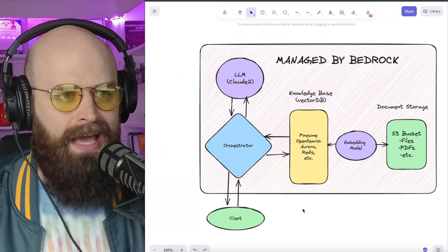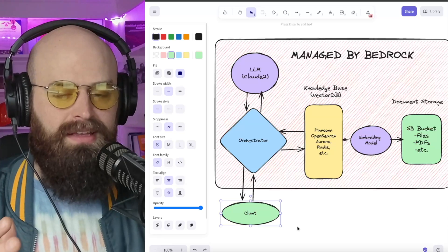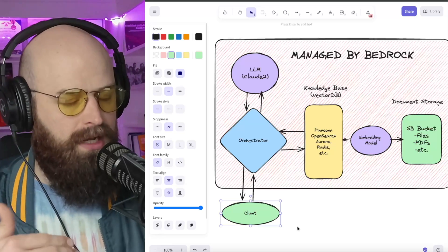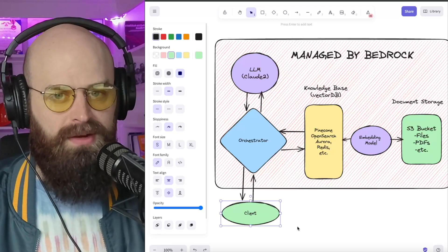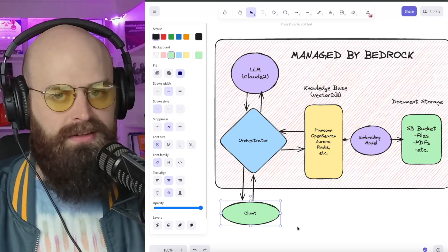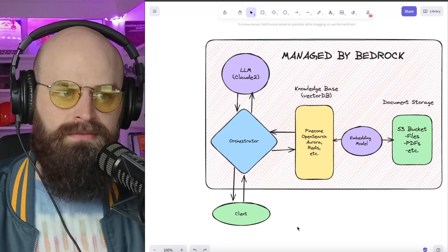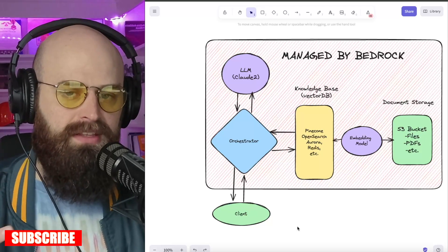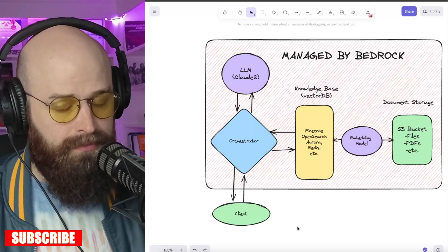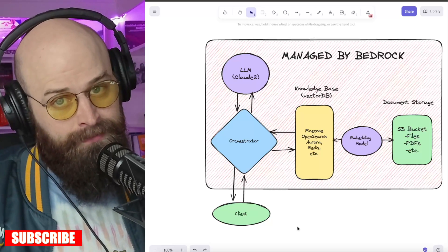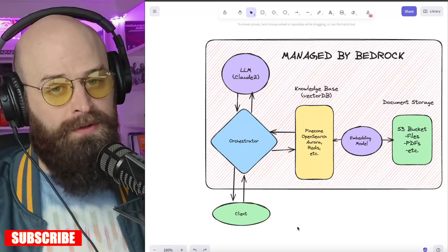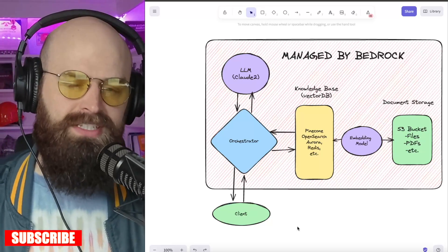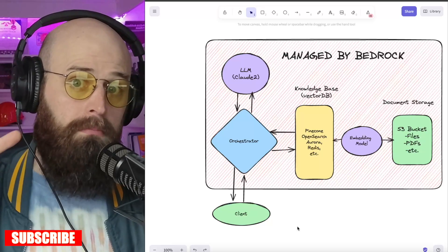So just to recap, what you have to do is set up the knowledge base in Bedrock and then make that single API call. No complex orchestration frameworks, no managing vector embedding models, just a simple managed service that takes care of all of that heavy lifting. So go build a RAG app if you need to. It's super simple, simpler than ever with services like Amazon Bedrock.